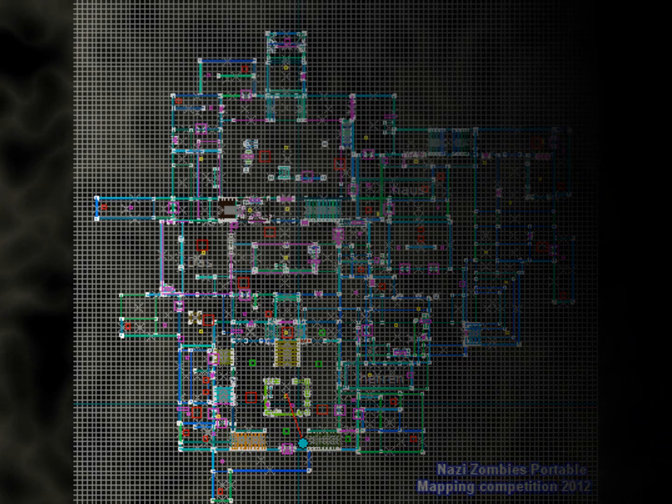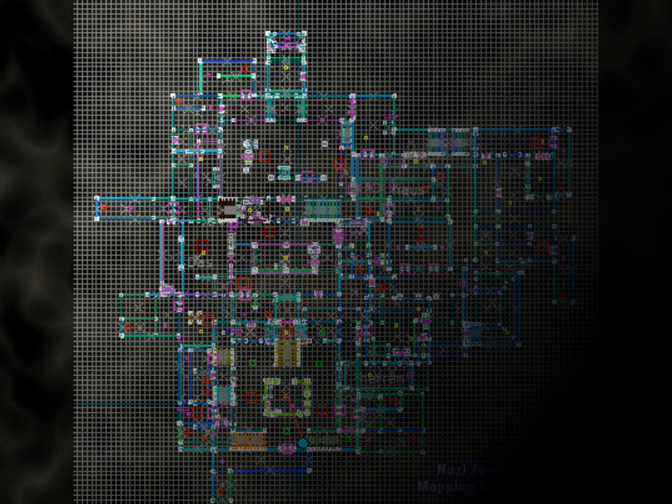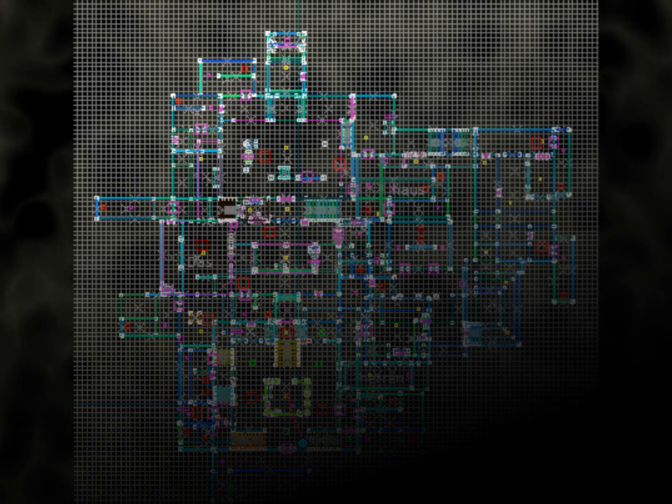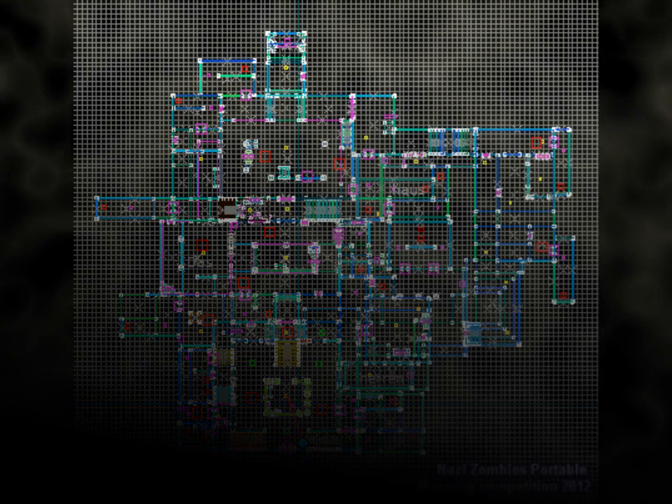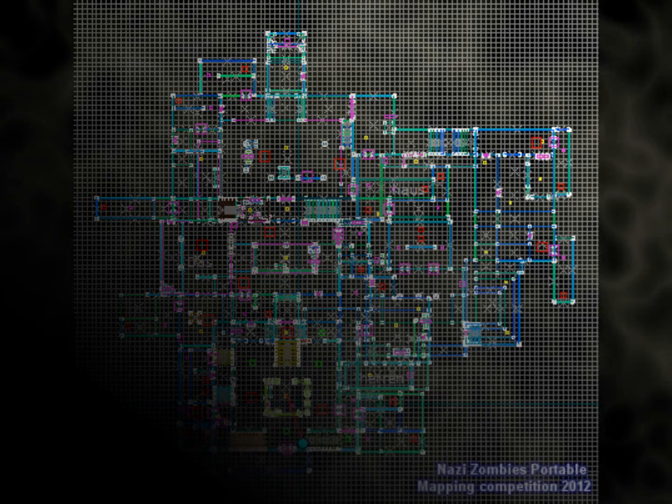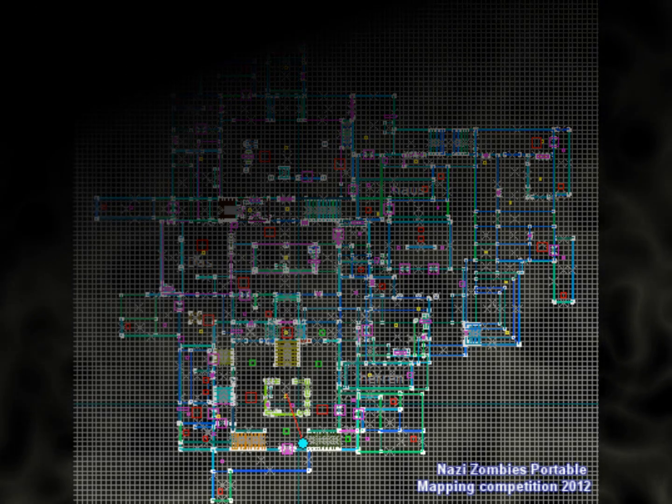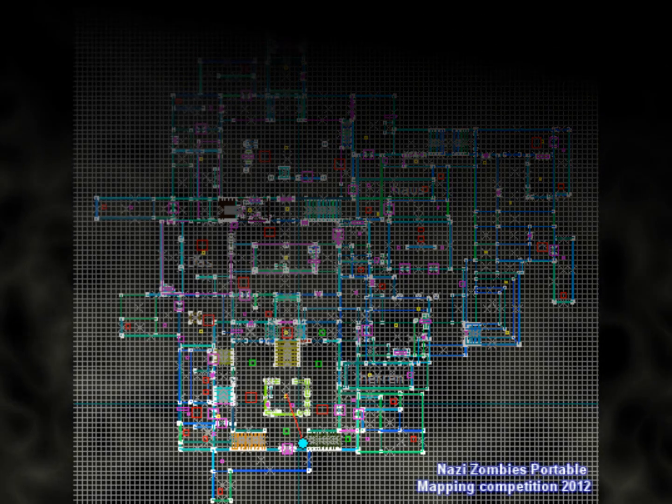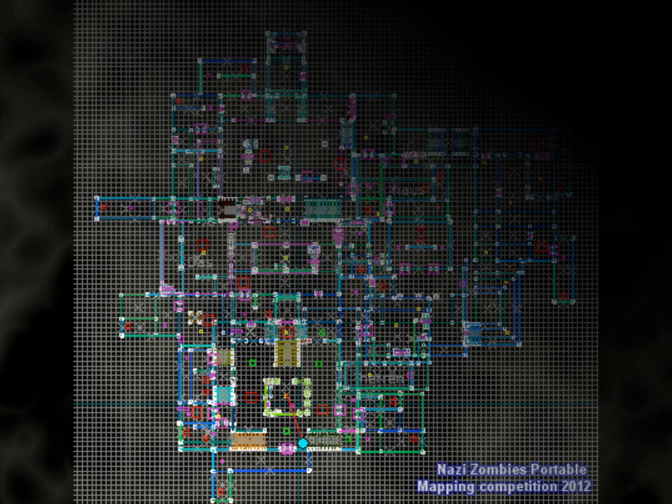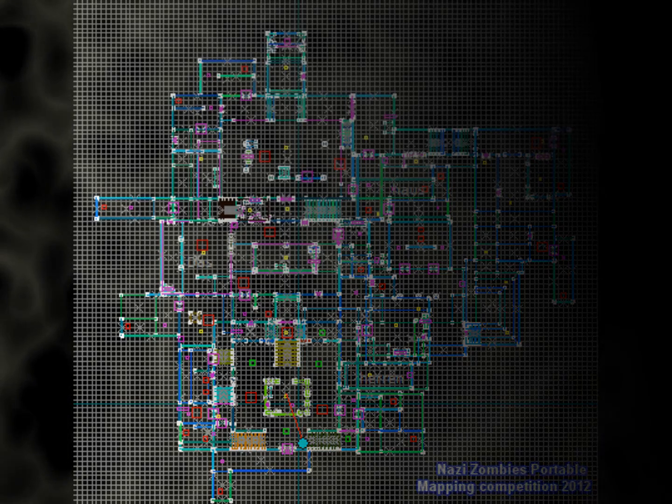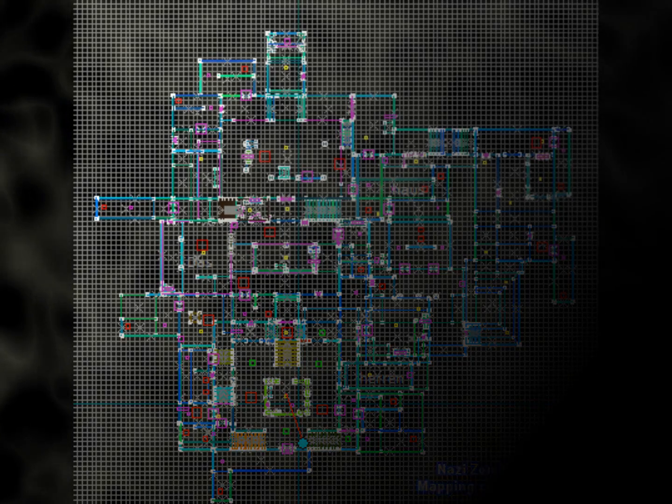First place gets their custom map from this competition released along with the new game version.